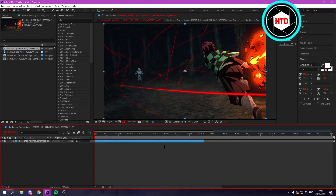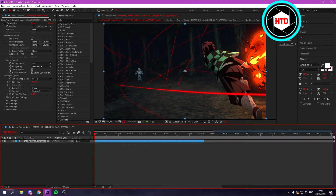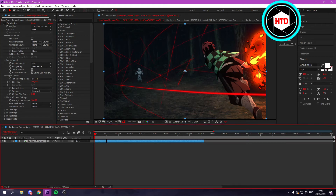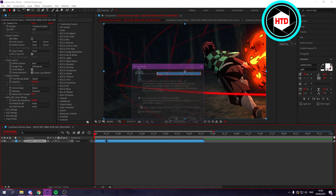Now you want to add Twixtor to the clip. Apply Twixtor on the clip and simply copy all these settings — pause the video to do that, then continue. After that, pre-comp the clip one more time.